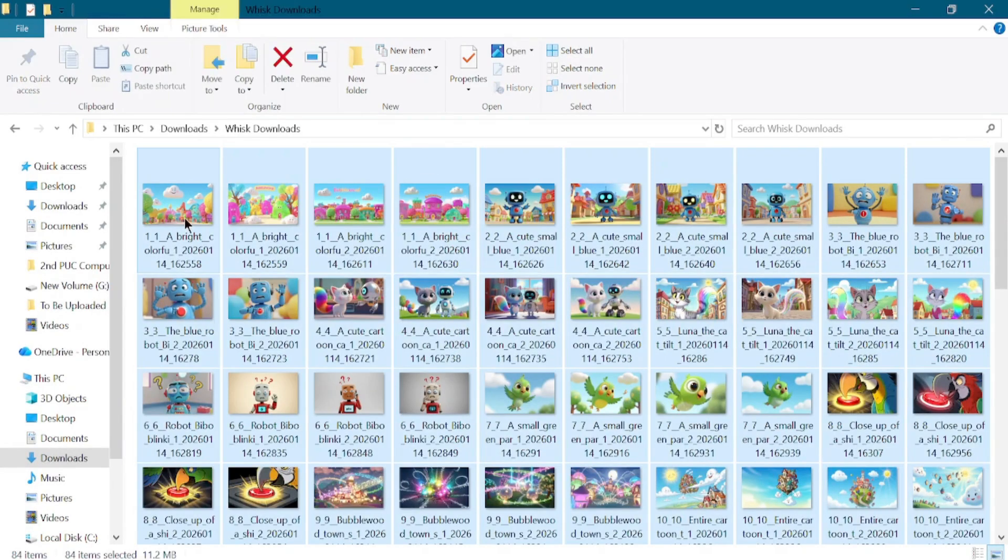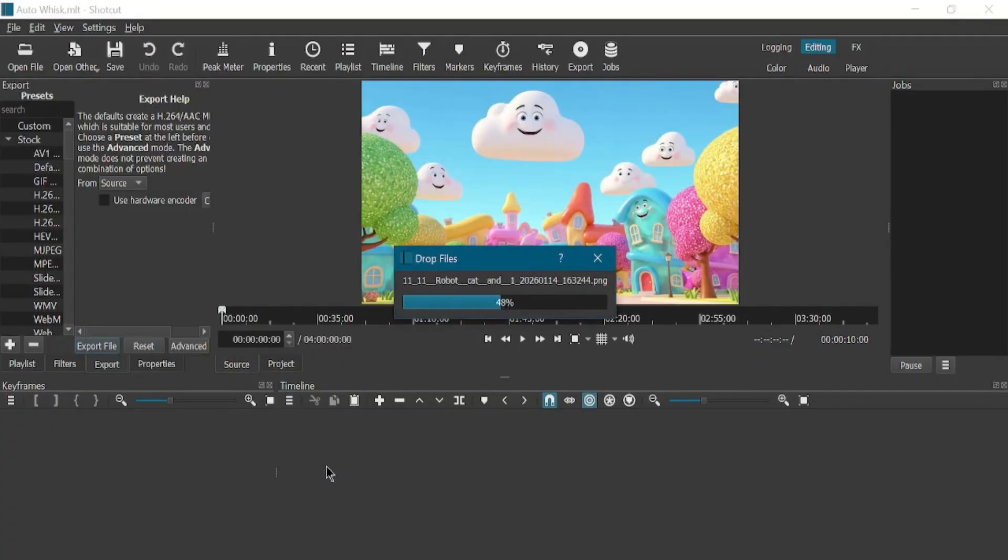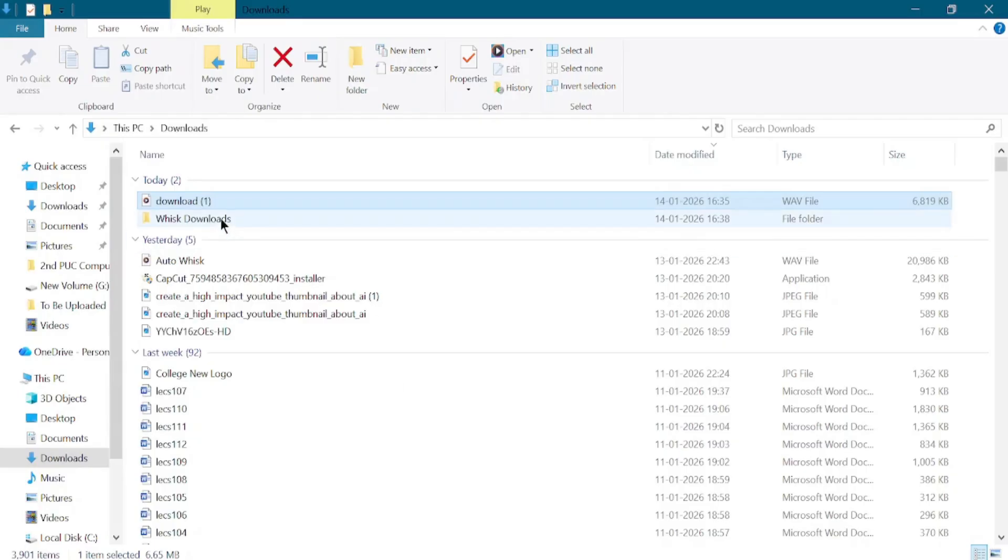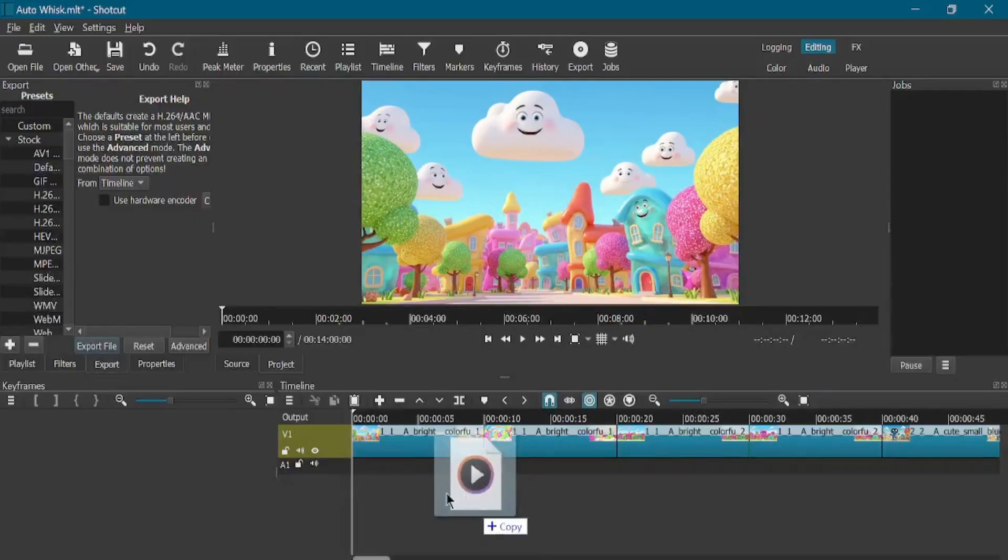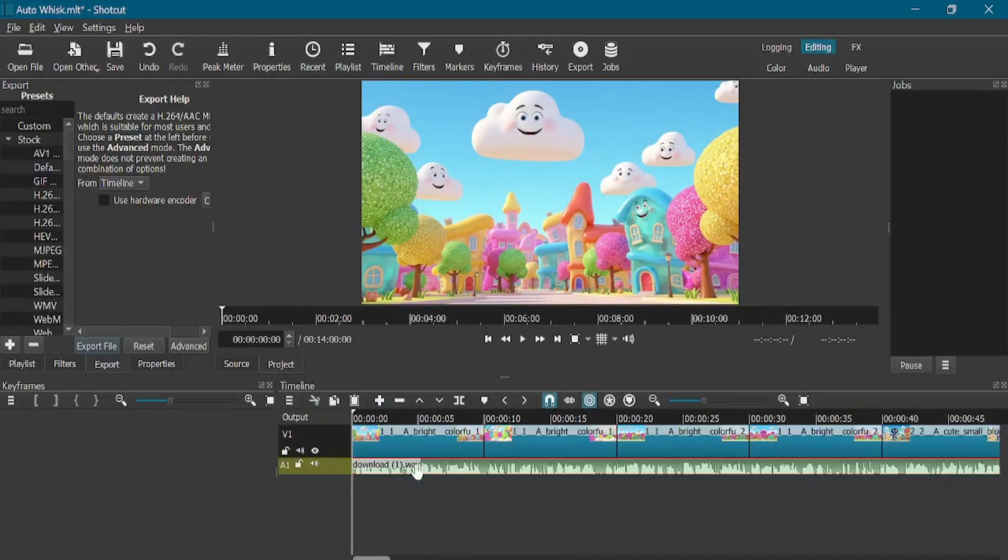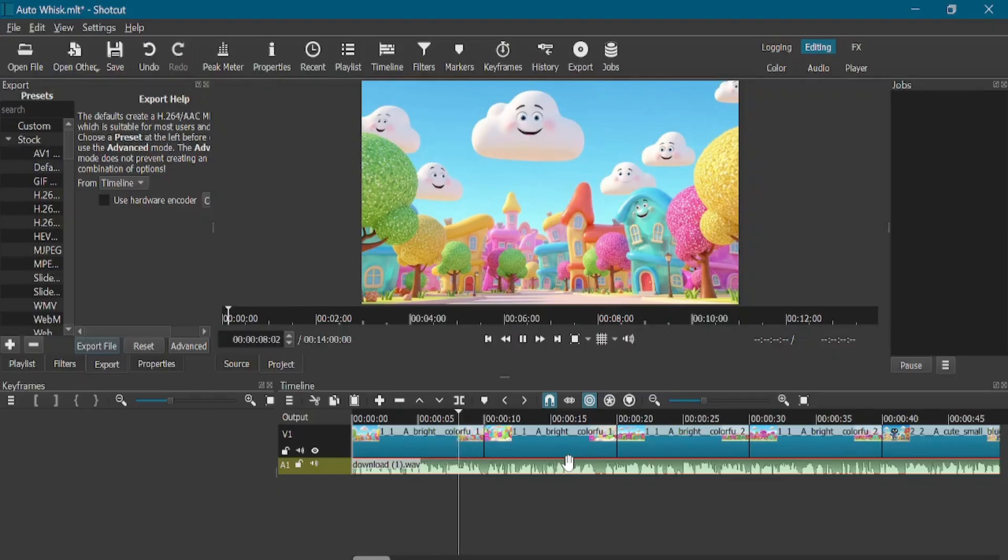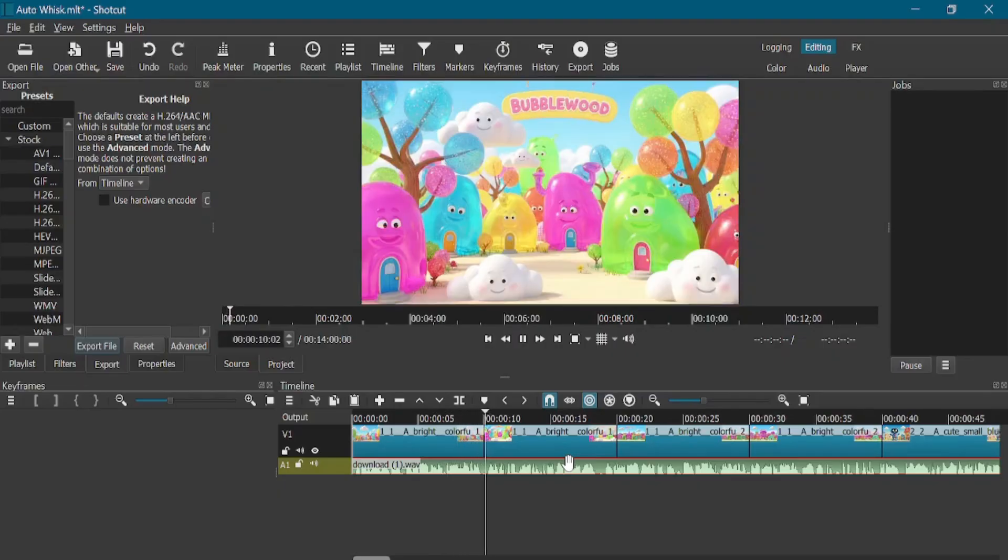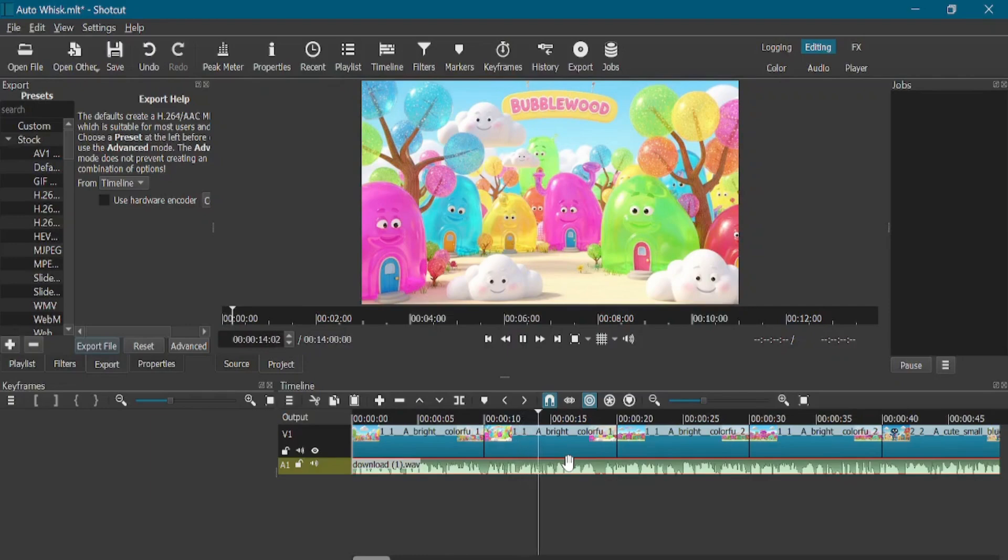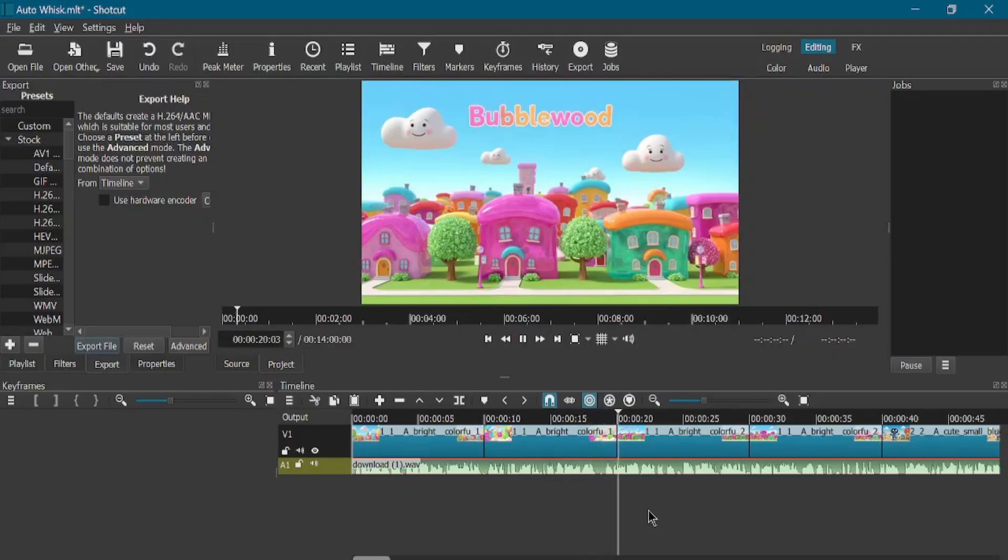Import all the images generated by AutoWhisk. Import the audio file generated from Google AI Studio. Now, place the audio on the timeline. Then, start arranging the images on the video track, matching each image with the correct part of the narration. Adjust the duration of each image so it aligns smoothly with the voiceover. You can add simple transitions if you want, but even without them, the video will look clean and professional. Once everything is aligned properly, preview the video. Make sure the visuals match the narration and the pacing feels natural.